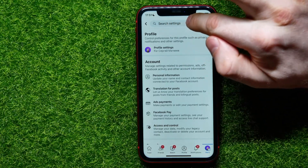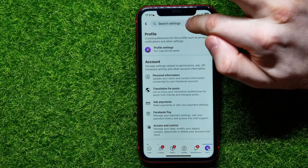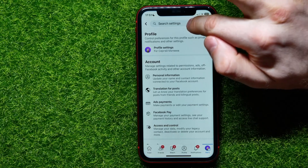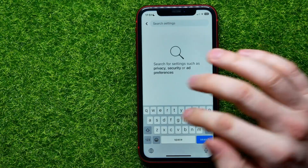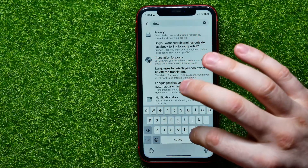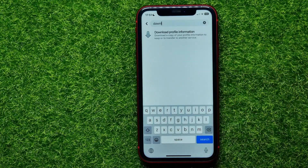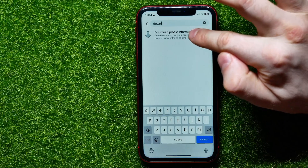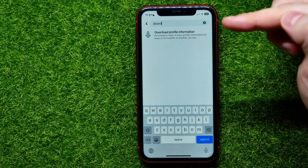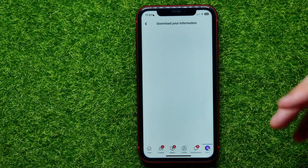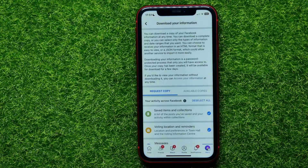Hit where it says 'Search Settings' to bring up the search feature, then start typing 'download.' It shows just one single 'Download Profile Information' feature — hit on that to open it up.